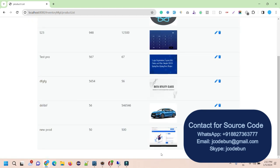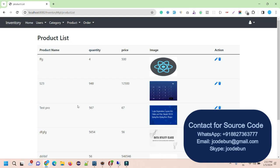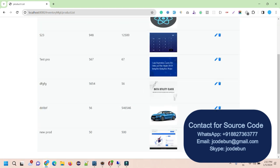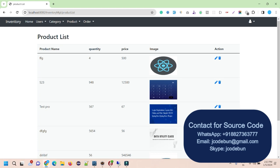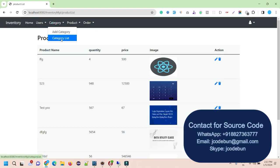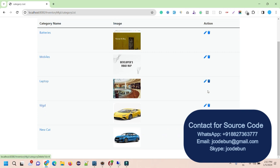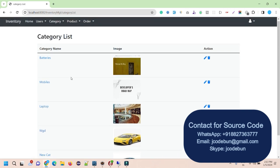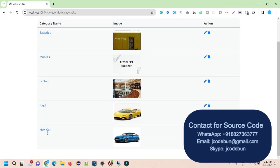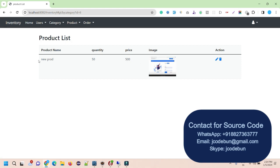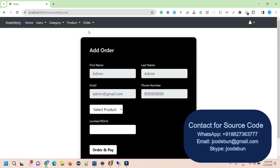I also have the option to edit and delete these products. In the category section, I can filter data — when I click on a specific category, it gives me a list of products in that category. In the order section, admin can add a new order.